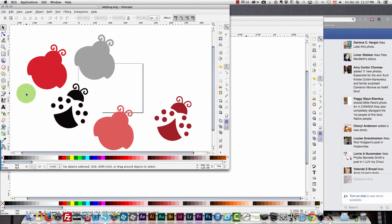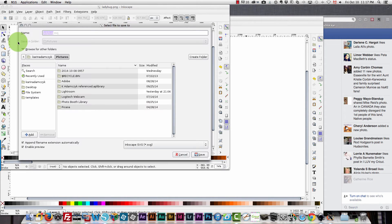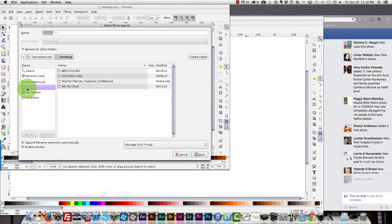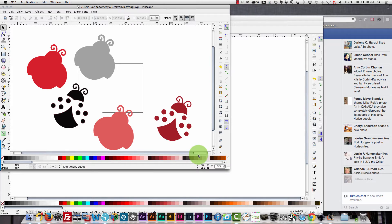So whatever you've created in the way of a shape you would then click file save as and you need to be sure that it's saving as an SVG file. I'm going to put that on my desktop, I'm going to call it ladybug SVG, already named it for me and I'll click save. So that's saved as an SVG file.